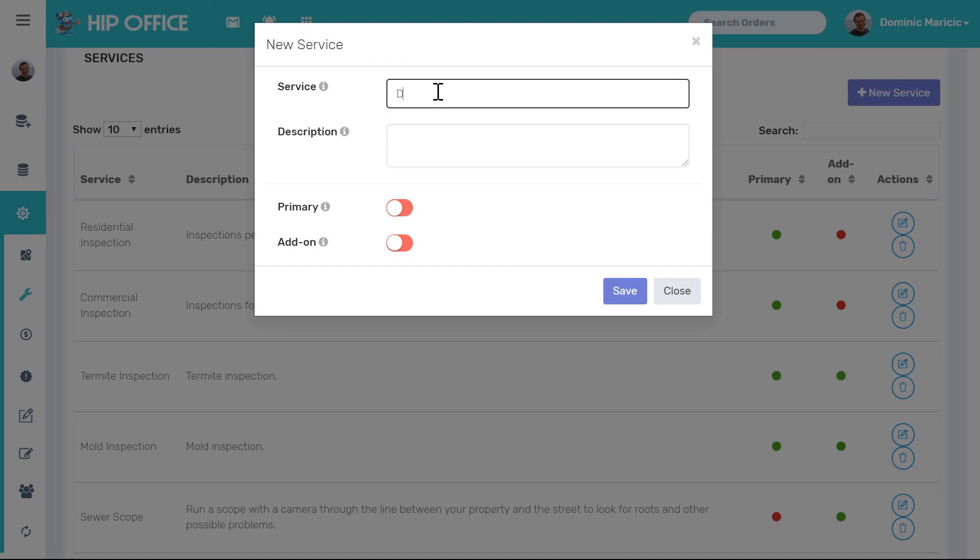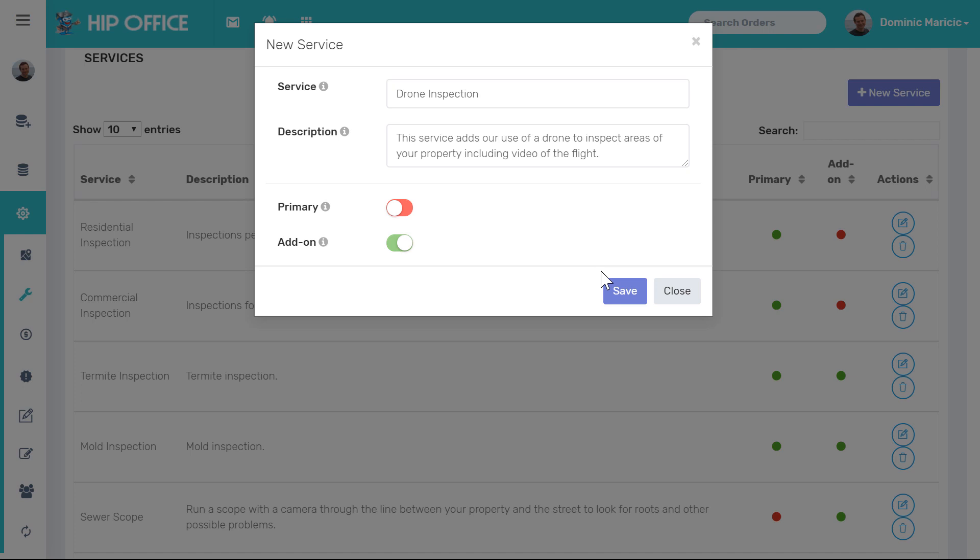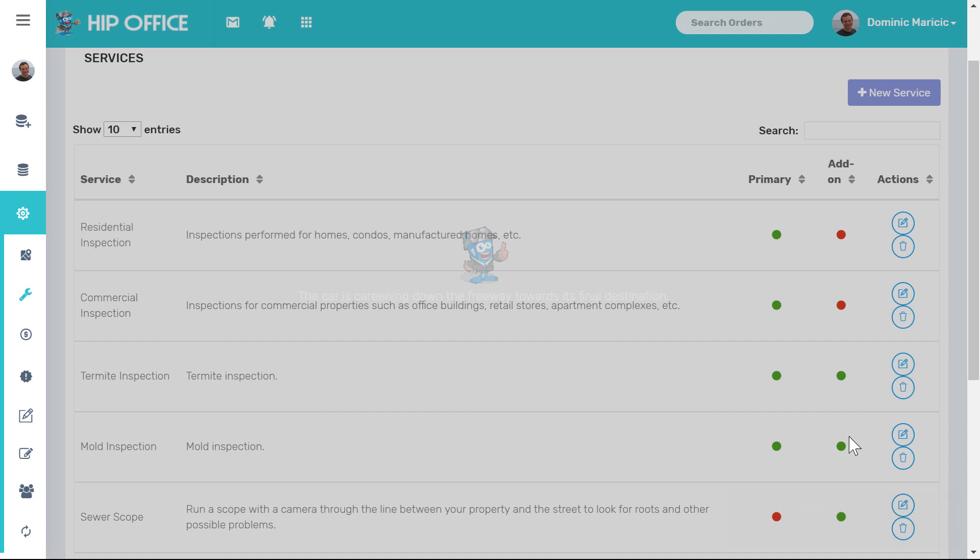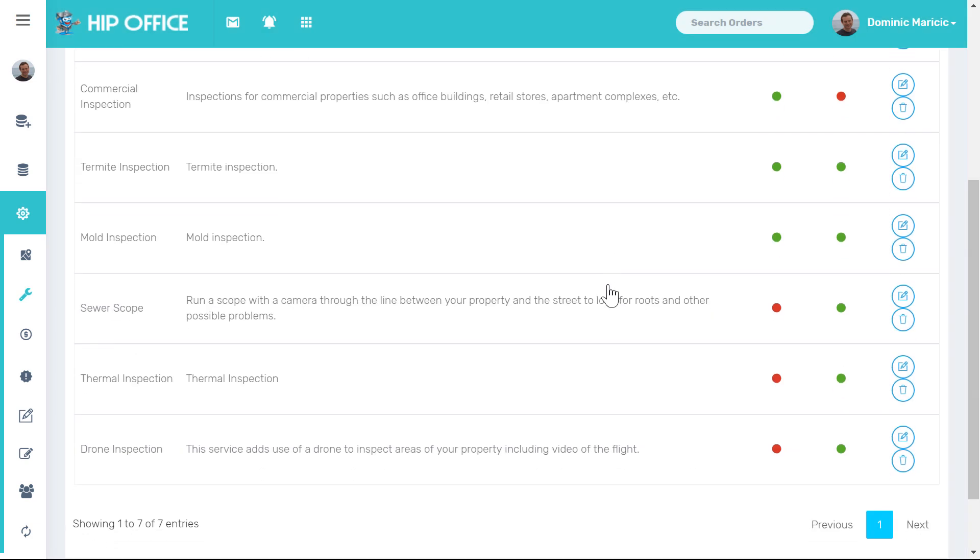Some inspectors are doing this for real estate agents, or maybe it's just an add-on service that you have when you have to pull out the drone and you charge a little extra. It's not a primary service, it's just an add-on. Once I have a good description in here I'll click on save and that'll be added to our inspection types.